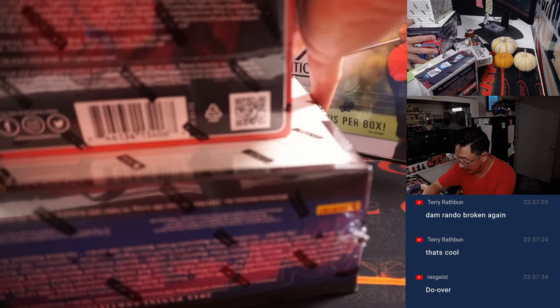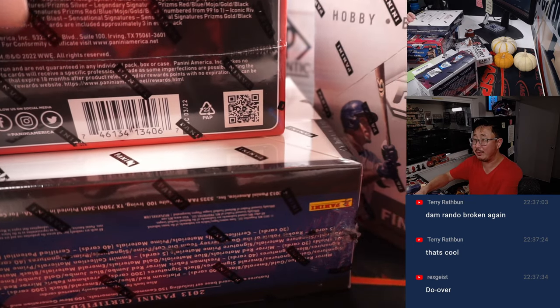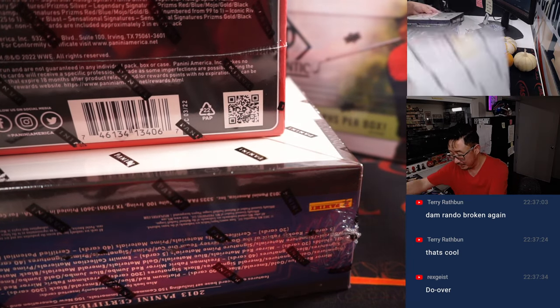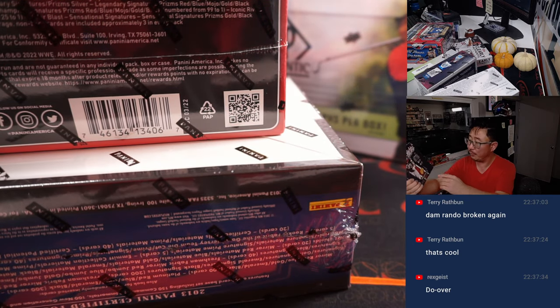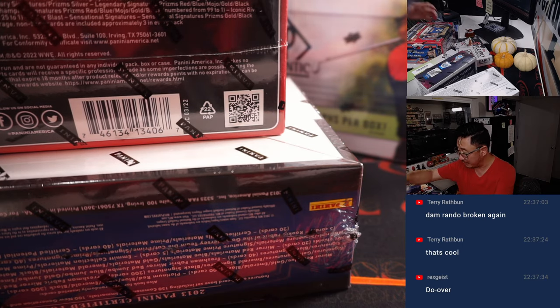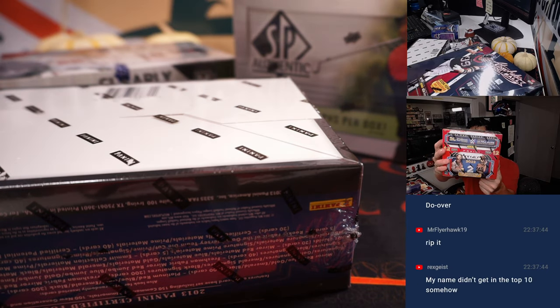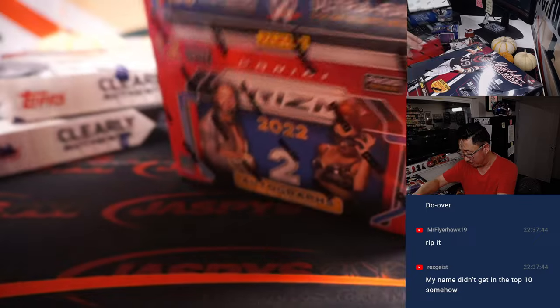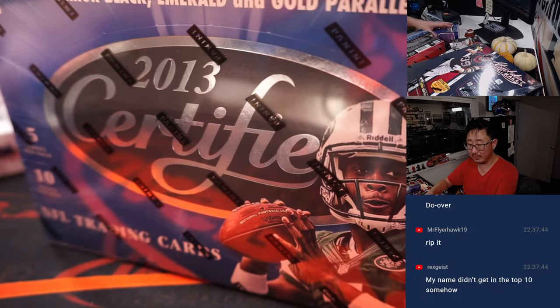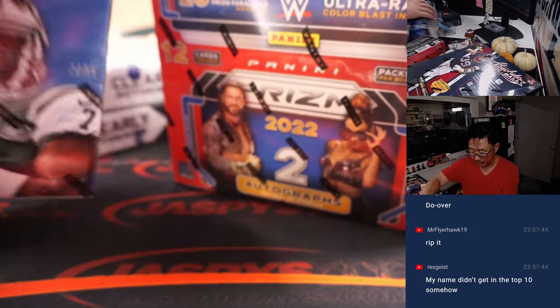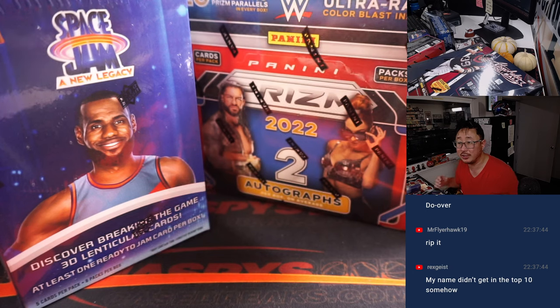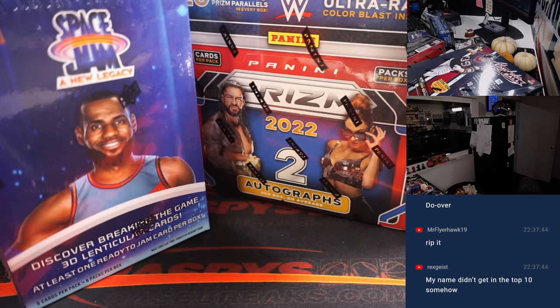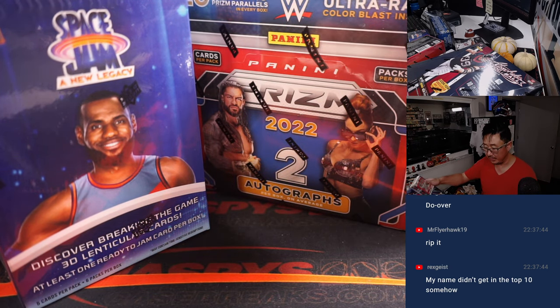And you saw all these boxes in the pictures too. The Prism Baseball is a Hobby box. Absolute Football 2016, there's the Absolute box. That's the Prism WWE, that should be pretty cool. There's the 2013 Certified box, the Space Jam Blaster, and the Rookies and Stars Cereal box right here.